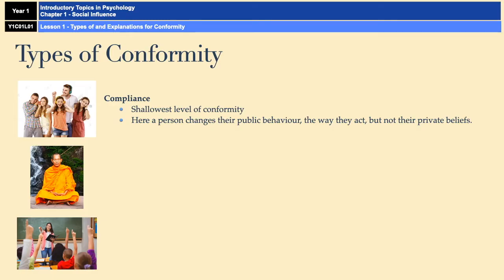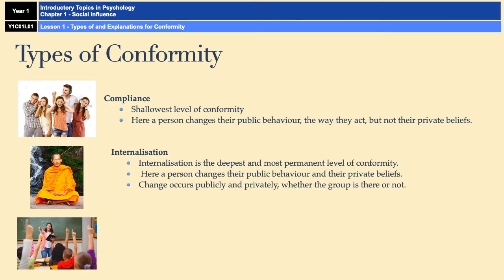The second type of conformity is the exact opposite to compliance, and it's internalisation. Internalisation is the deepest and most permanent level of conformity. When somebody internalises, they change both their public behaviour and their private beliefs, and that change occurs whether the group is present or not. Somebody who internalises has adopted the beliefs and behaviours of the group and believes that those behaviours and beliefs are correct — it's essentially a lifestyle change.